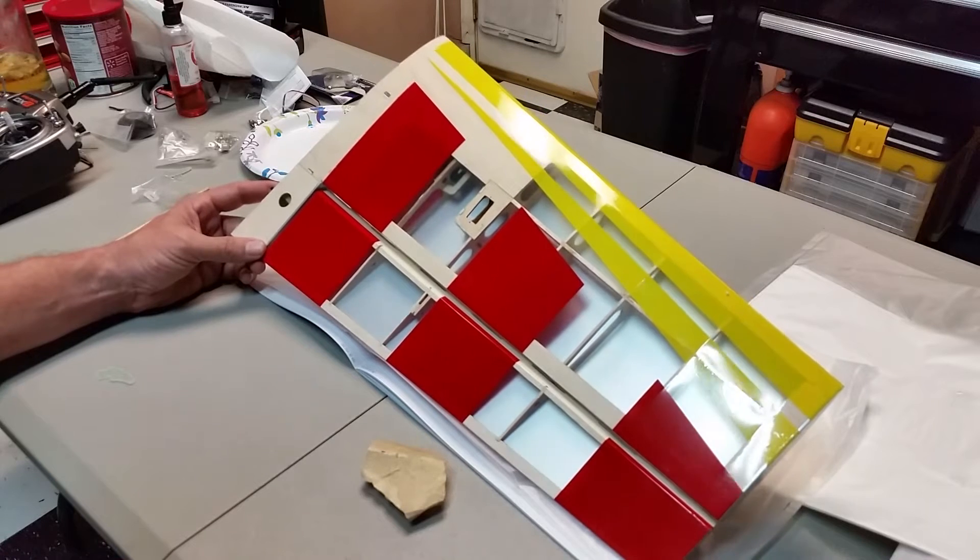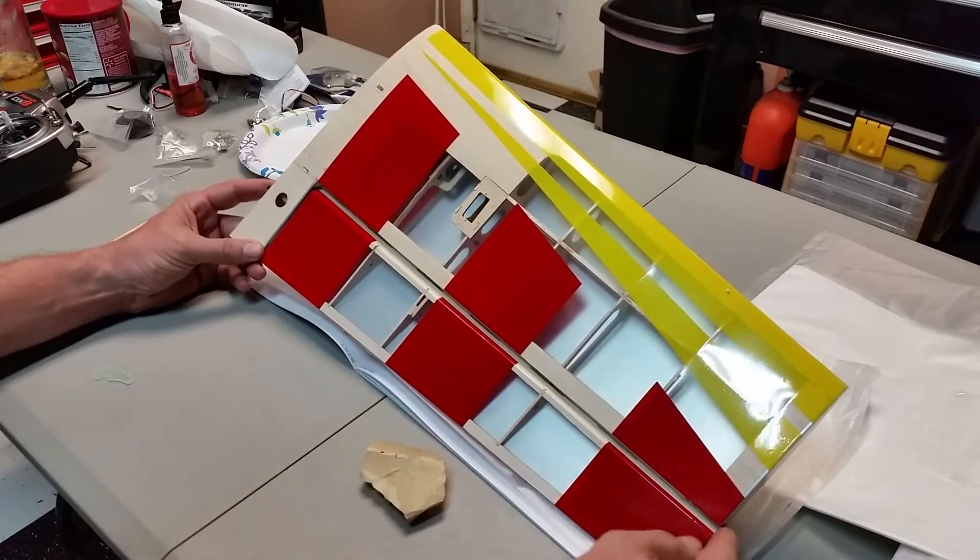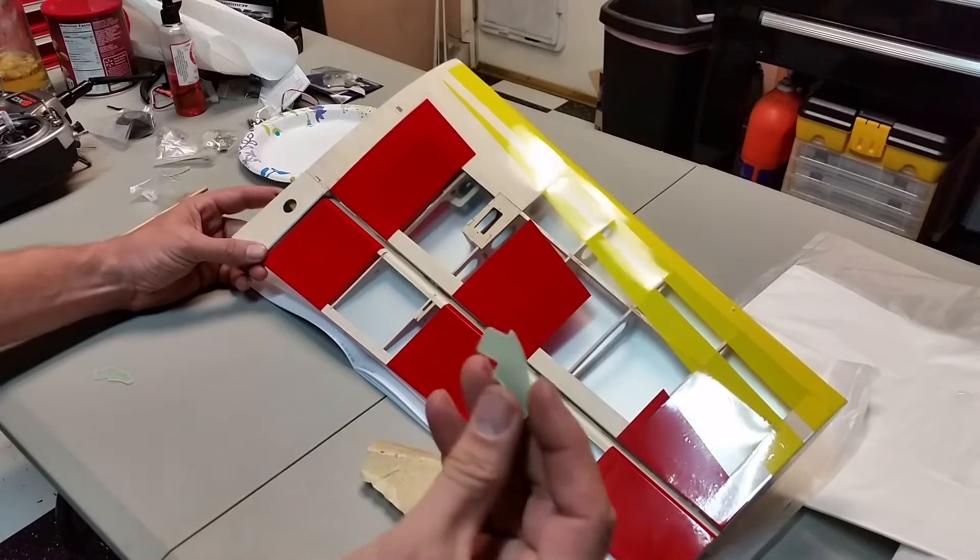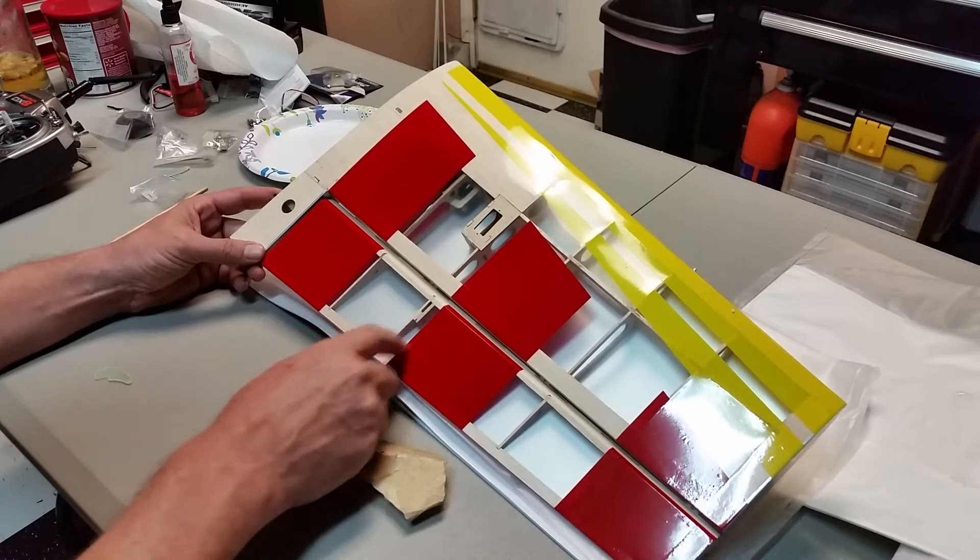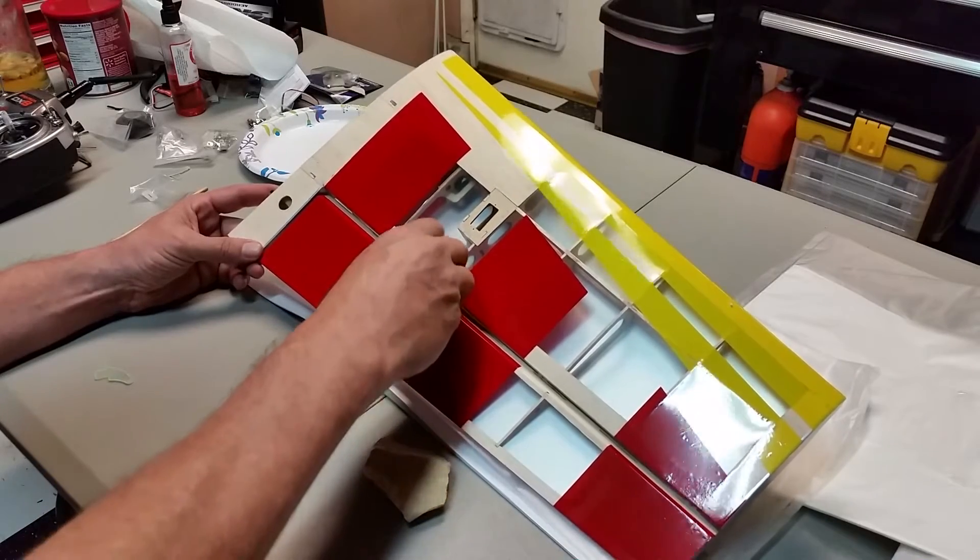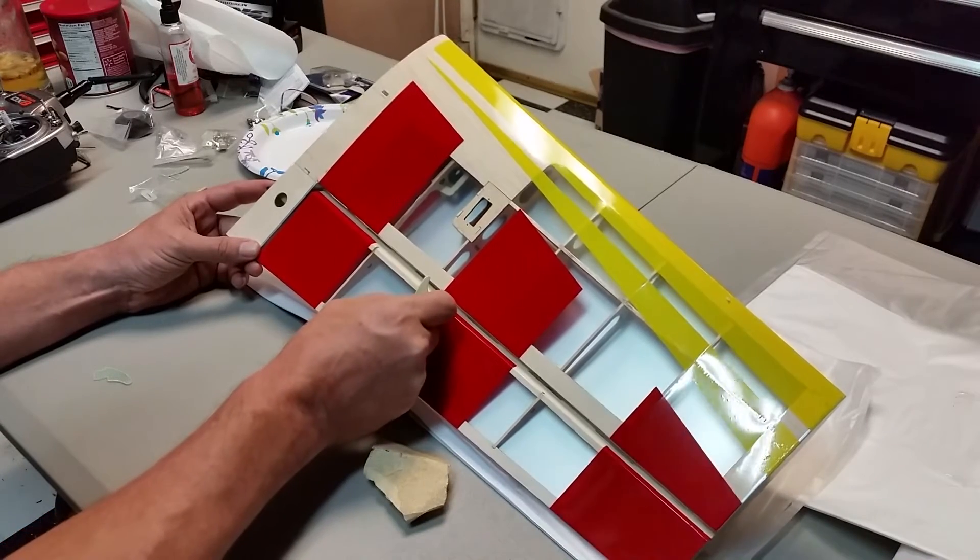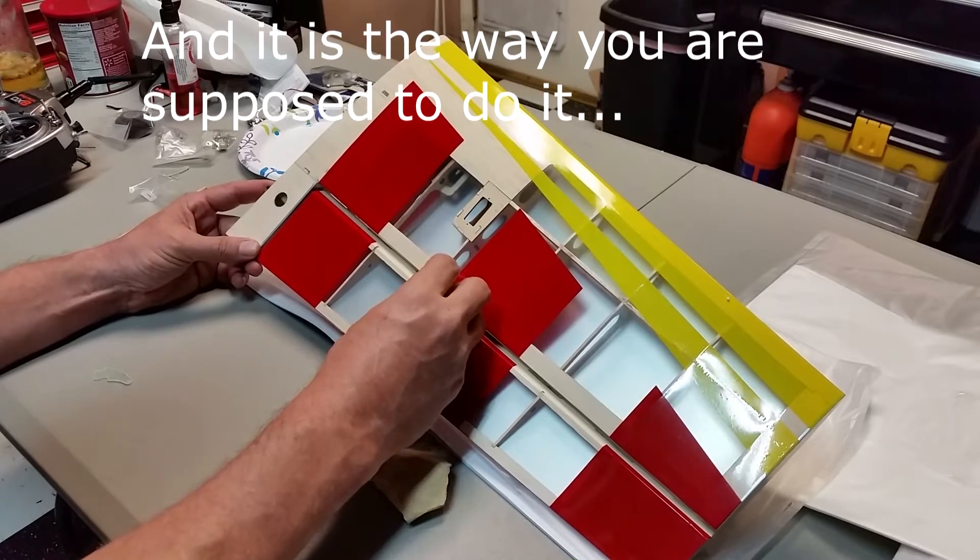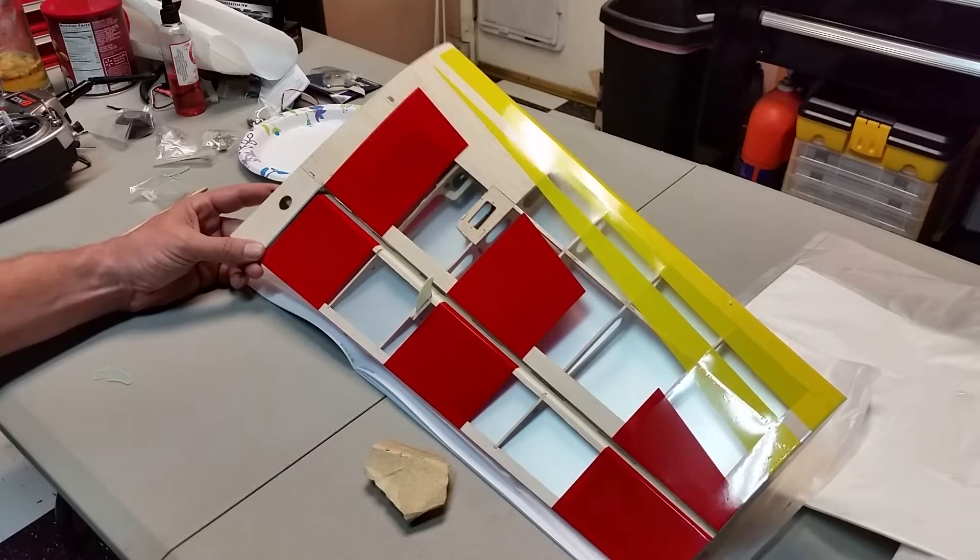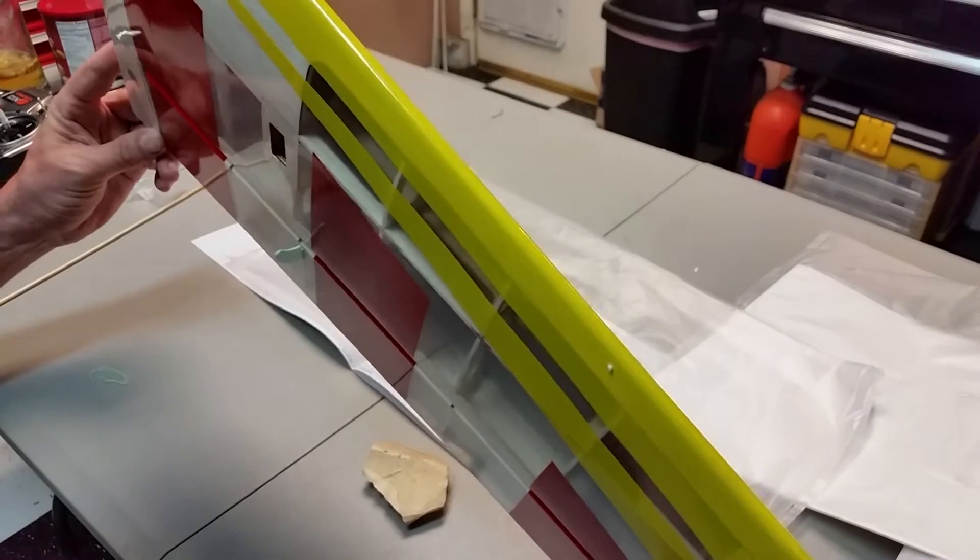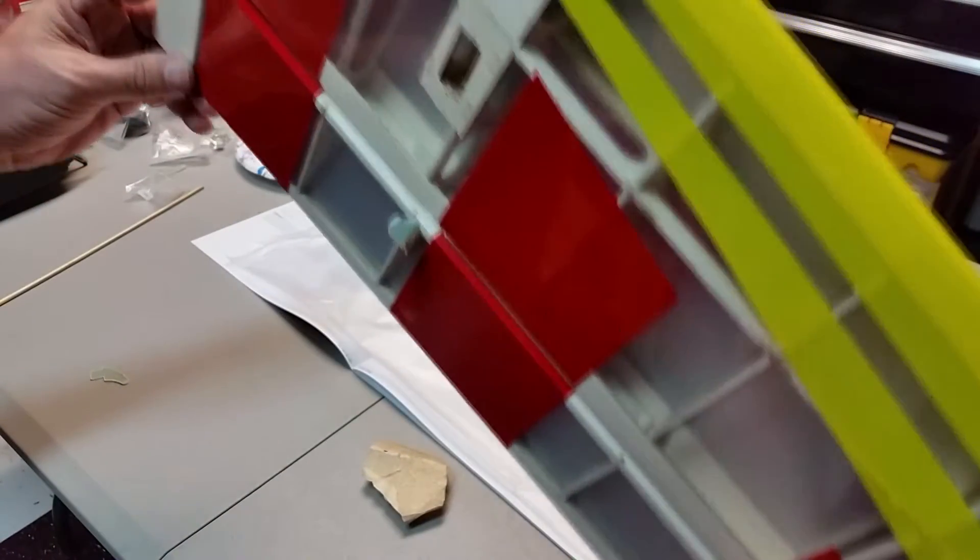Well, here we are again and the instructions will tell me to remove this aileron so that I can install this horn. They also tell me that I need to tape all of this off so that I'm only gonna put some epoxy into this little section here. I am NOT going to do that. I am NOT going to remove my ailerons.